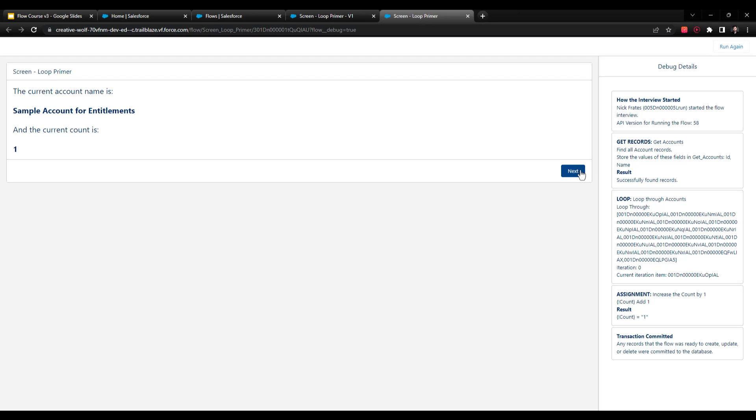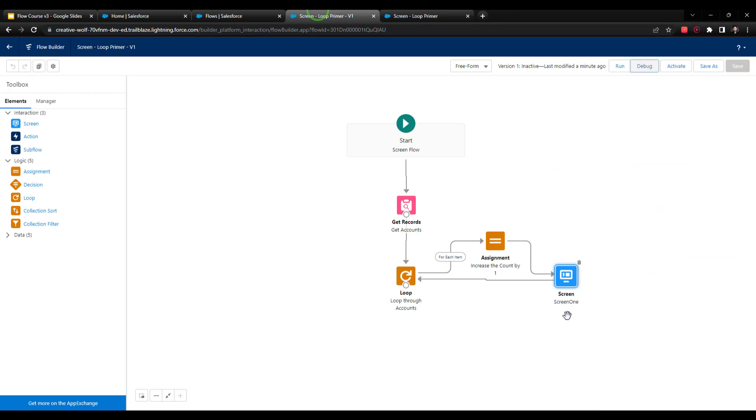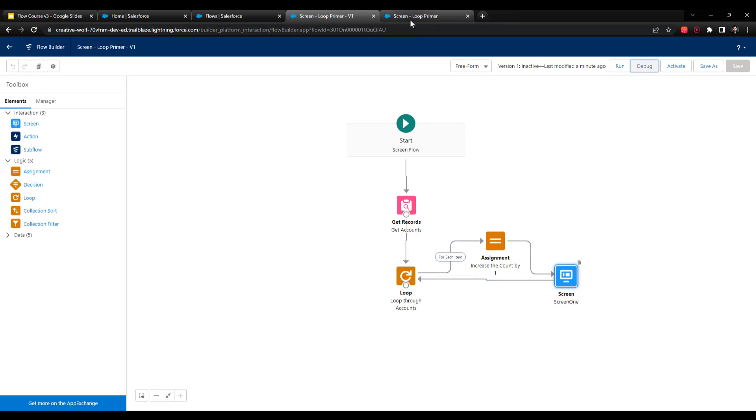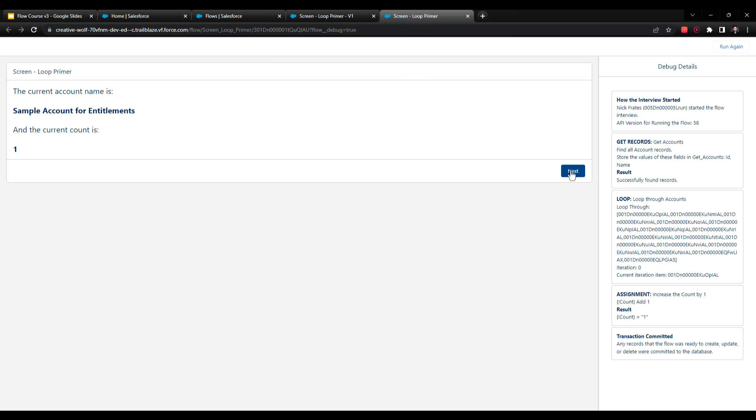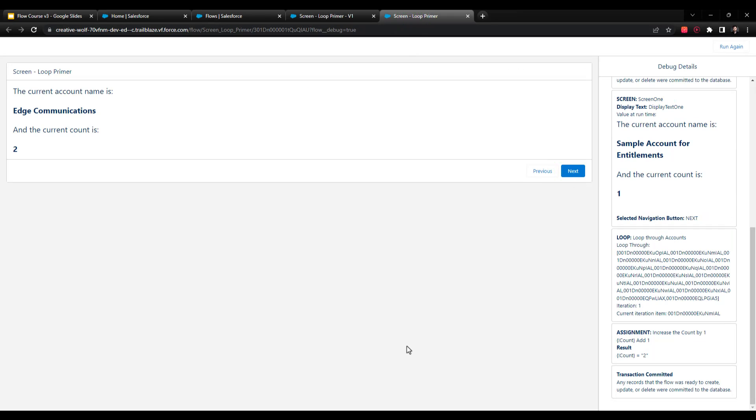So if I press next, what will happen, if we go back, is that our flow will route back to the loop. And then we will go on to the next item in the collection. And so let's do that now. And press next. And you see that the current account name changes. And so we're now showing the name of the current item in the loop, which is edge communications.